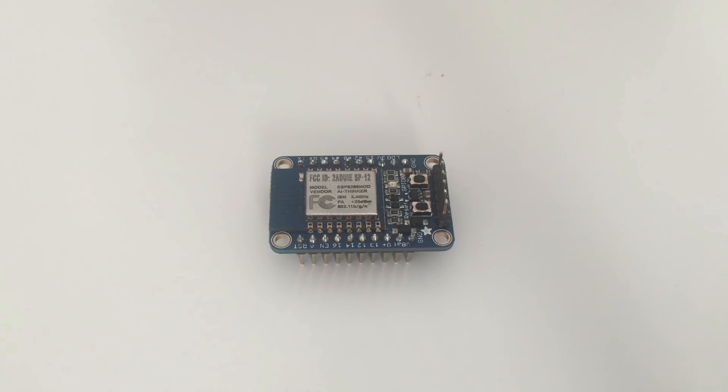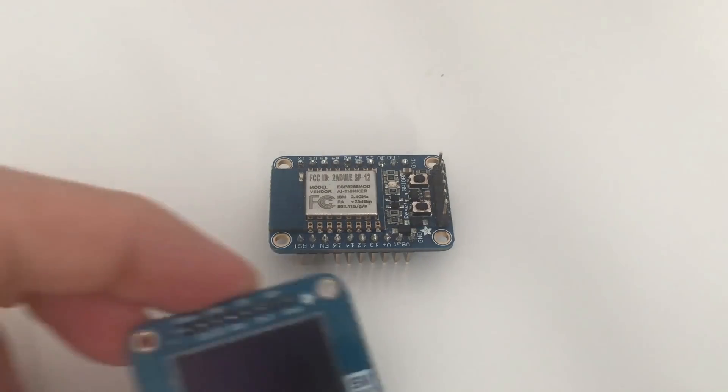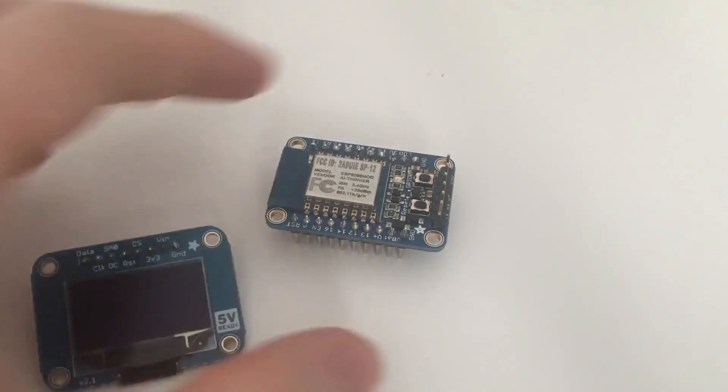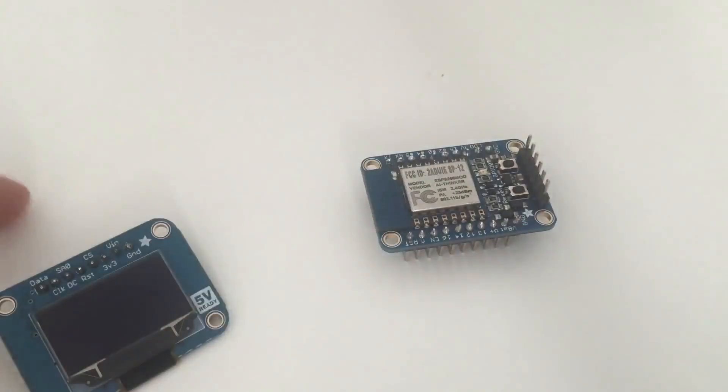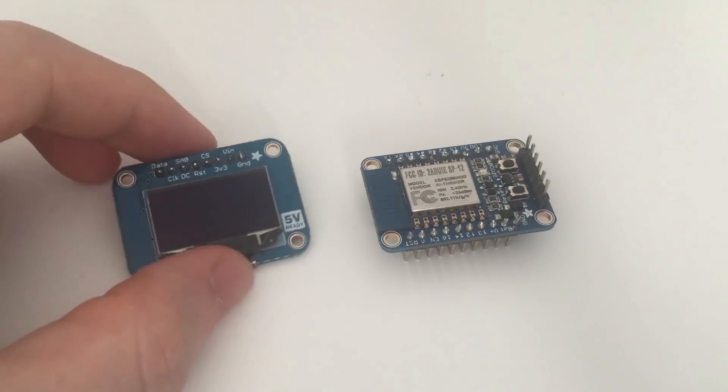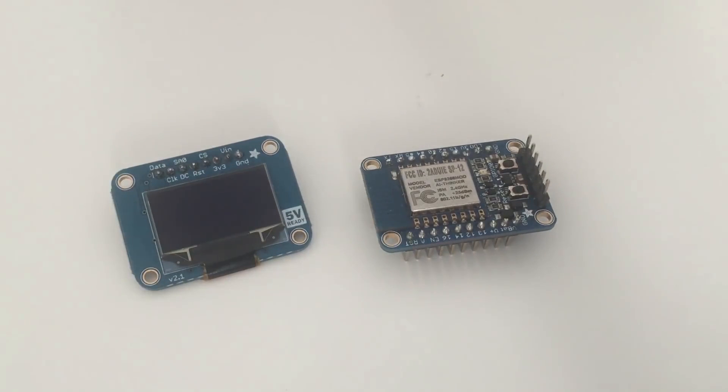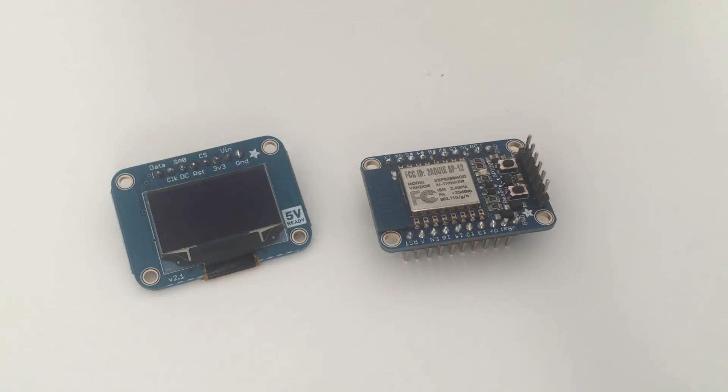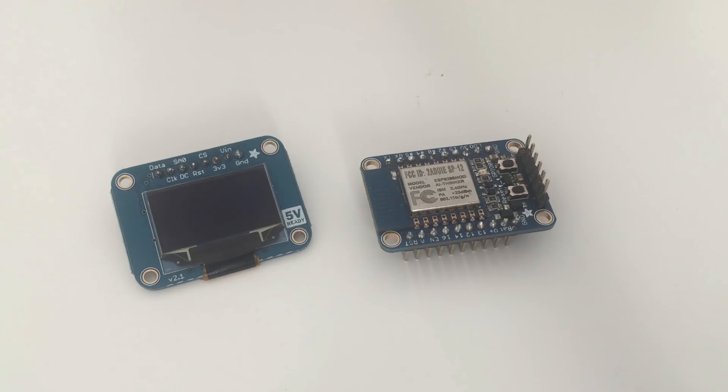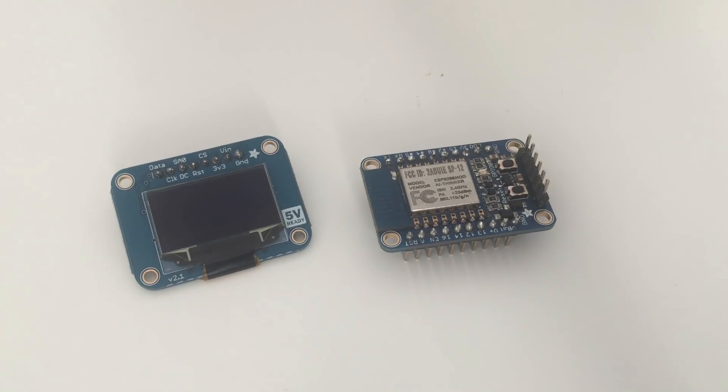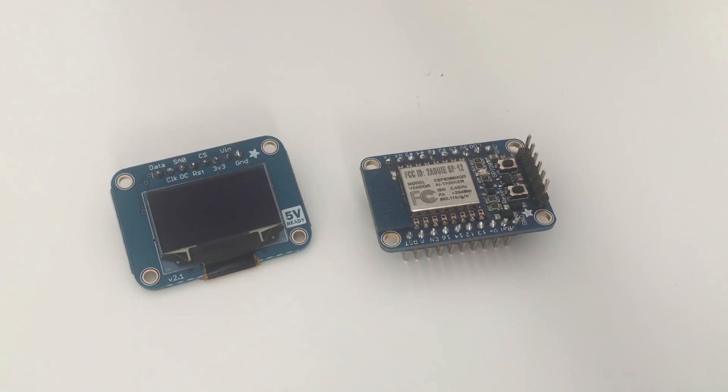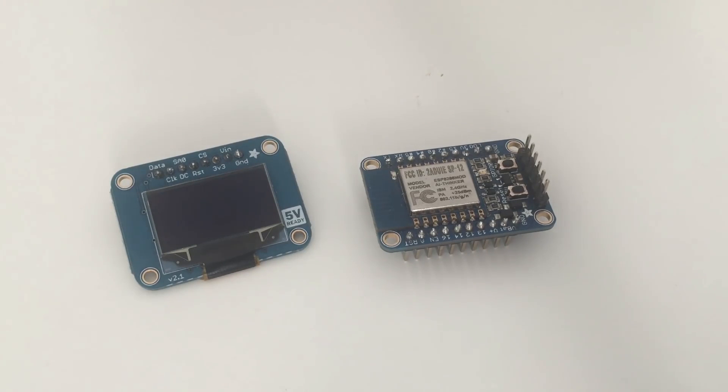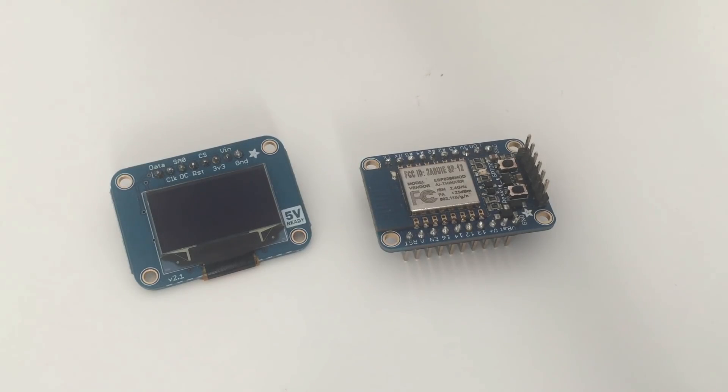Then the second most important component here will be this screen, which is a very small monochrome OLED screen from Adafruit, and I will use this screen to display the price of Bitcoin. Of course you can use all types of screens, you can use LCDs as well, but really for this tutorial I will use this one. It's really nice to be used with the ESP chip because there are not that many OLED screens that work with the ESP chip, actually.